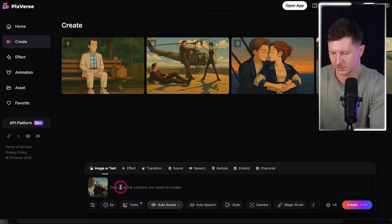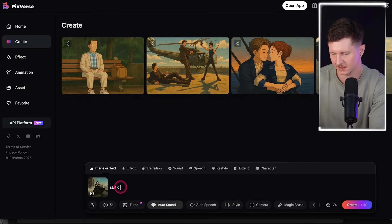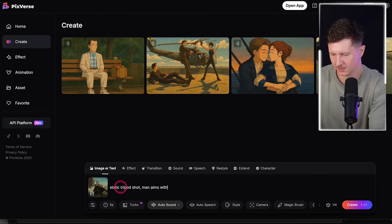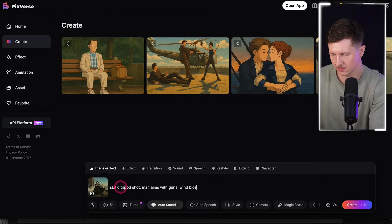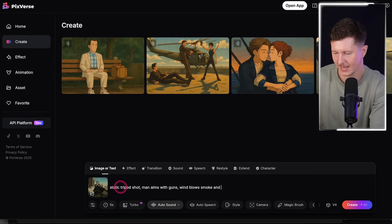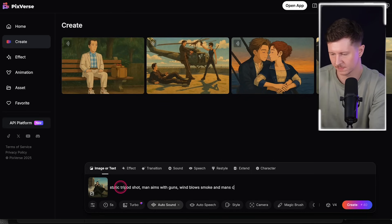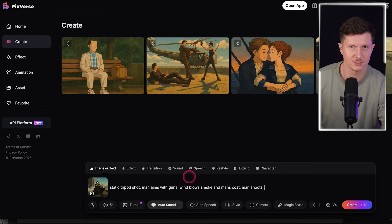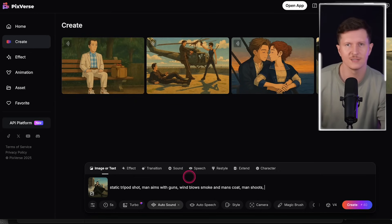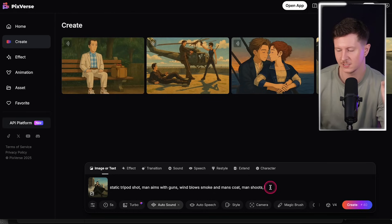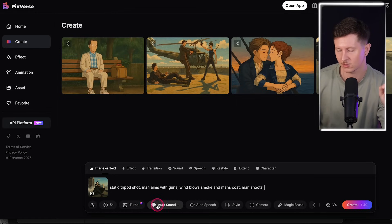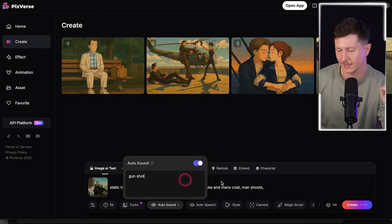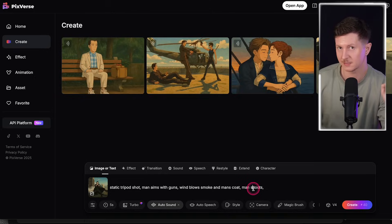So I will come into the shot and say: 'This is a static tripod shot. Man aims with guns, wind blows smoke and man's coat.' You can also add your own elements if you desire to move away from the original — this is entirely an artistic choice. I would actually like him shooting in this instance.